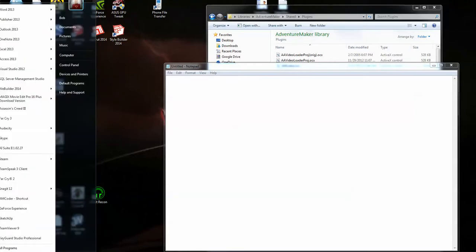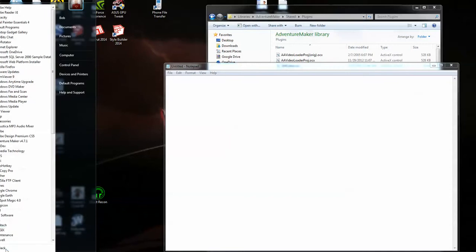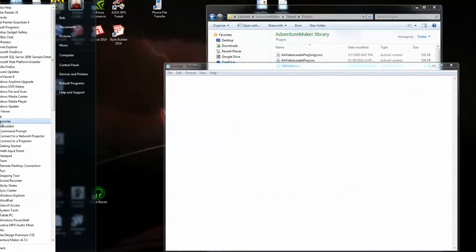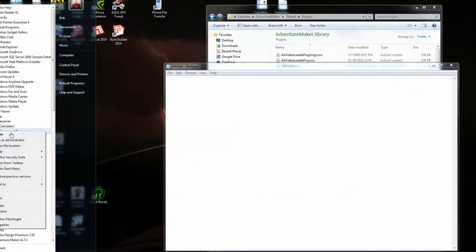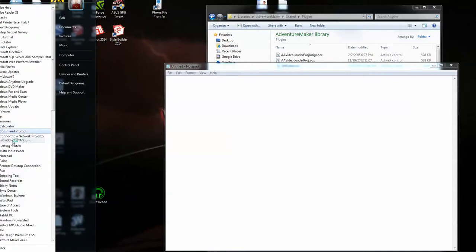First thing you want to do is go to All Programs, Accessories, right-click on Command Prompt, and then click on Run as Administrator.